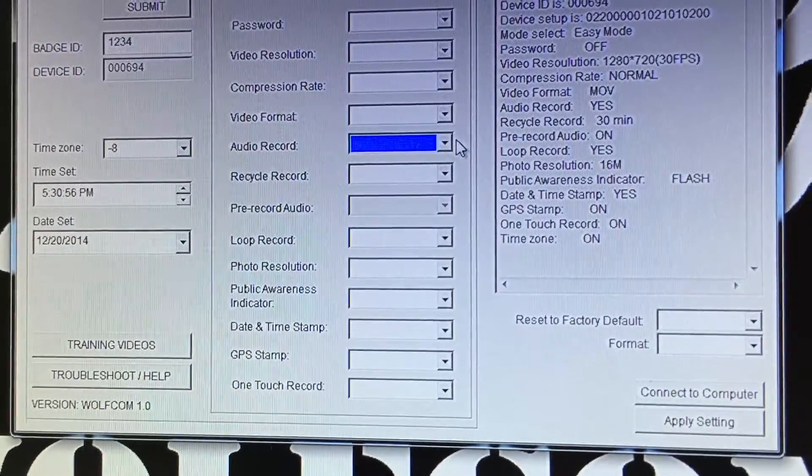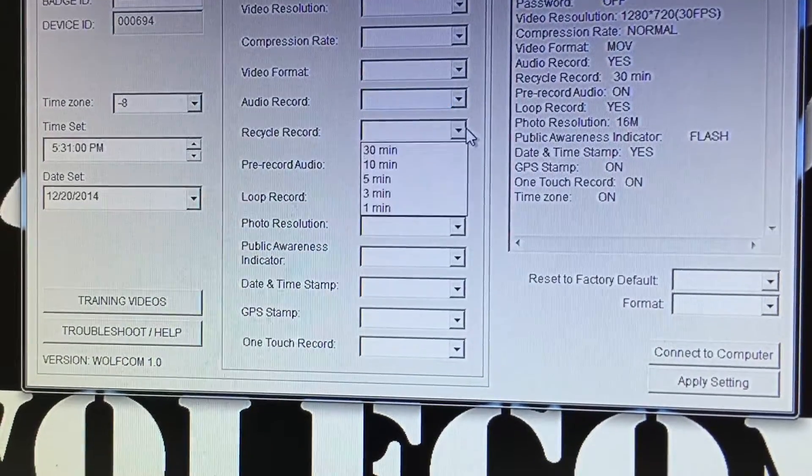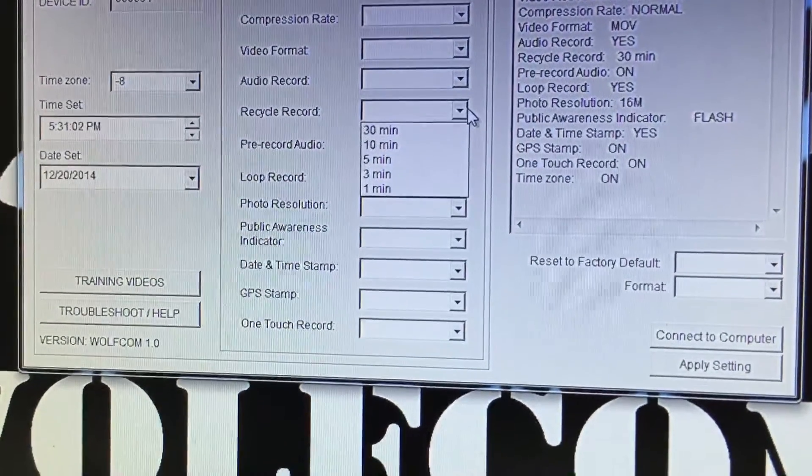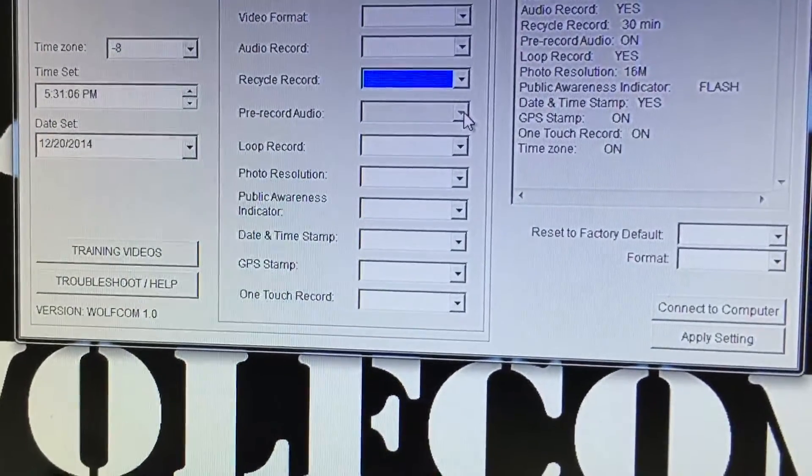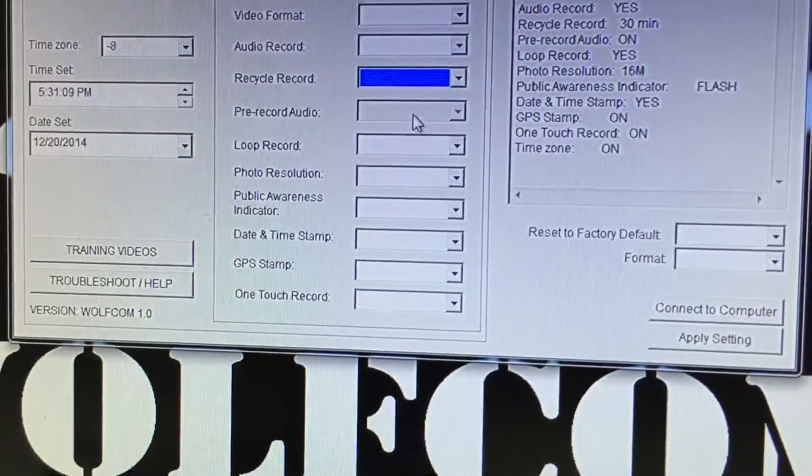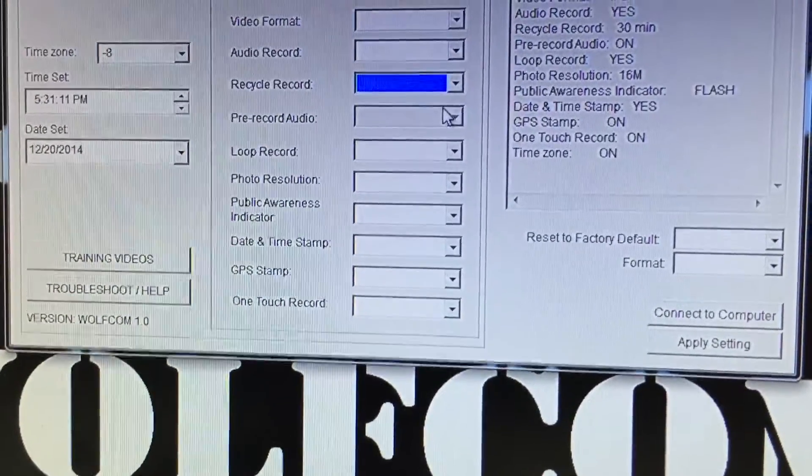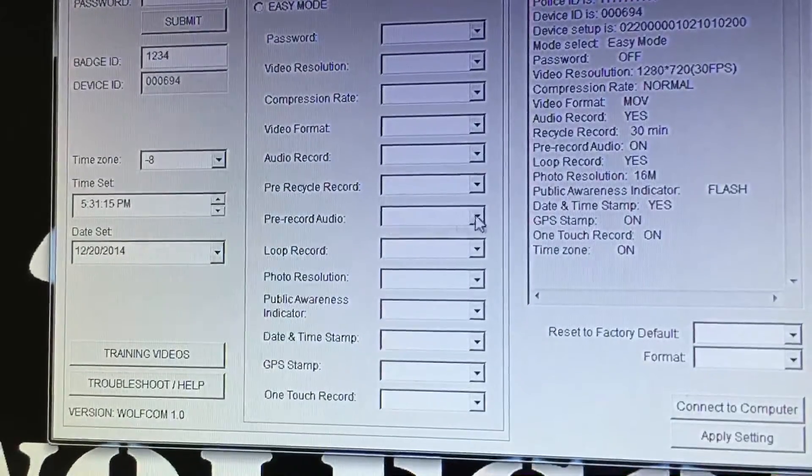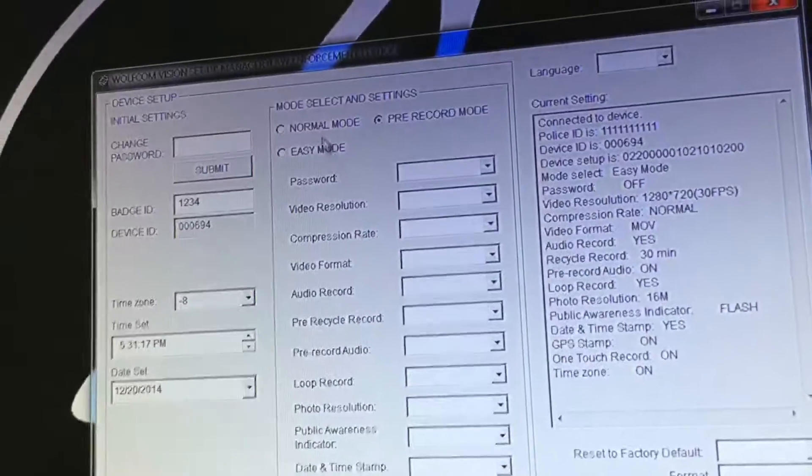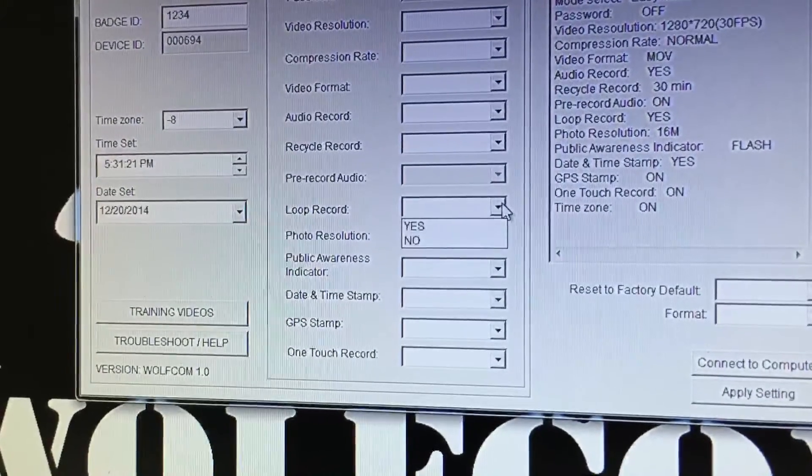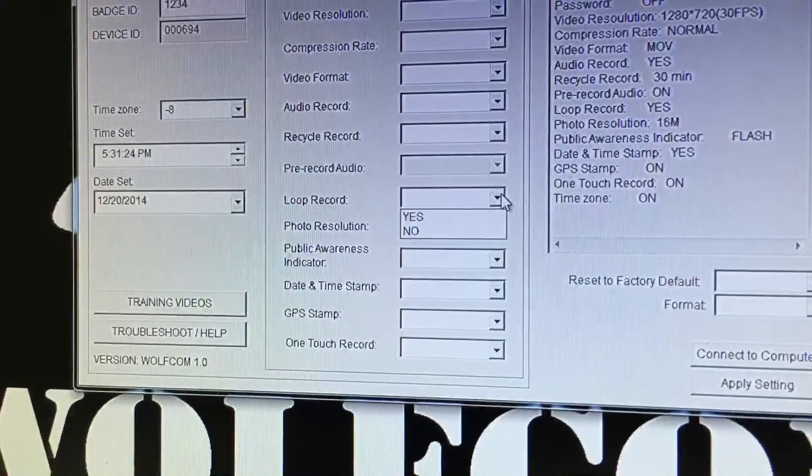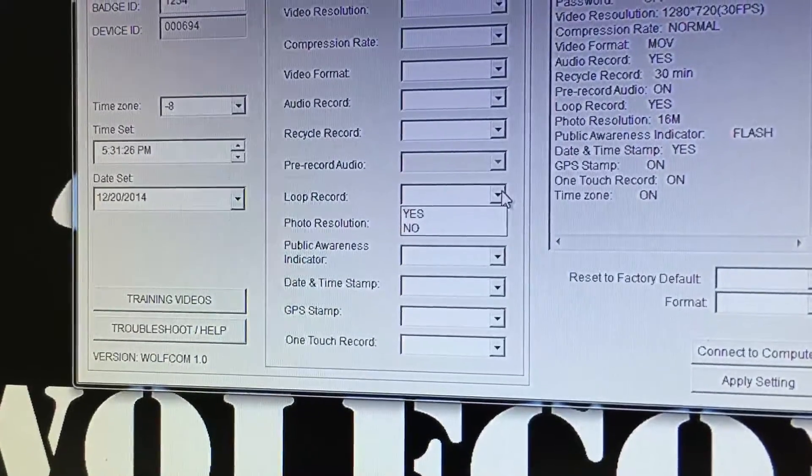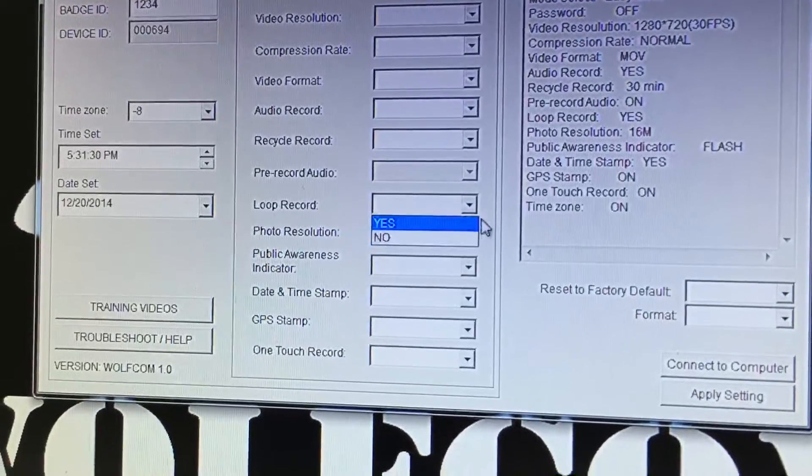This is the audio in the video files. If you wanted to turn off the audio in your video you just select no. You have recycle record which you can select from 30 minutes to one minute. You have pre-record audio. This selection will be blacked out until you click on pre-record mode, then it'll populate. You have loop record which is first in first out. So if your memory is full, if you want it to record over itself you click on yes, if not click on no.